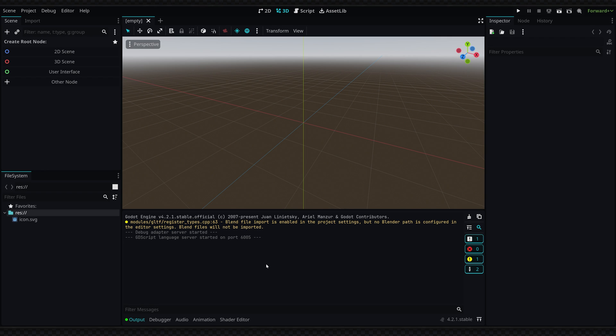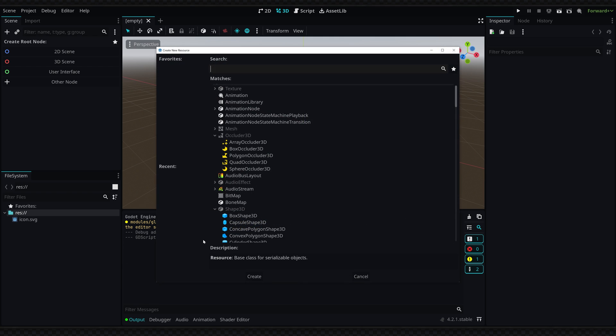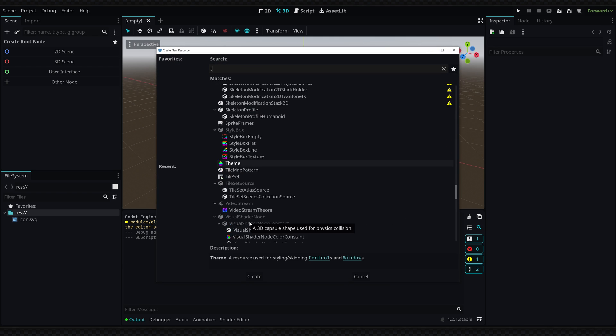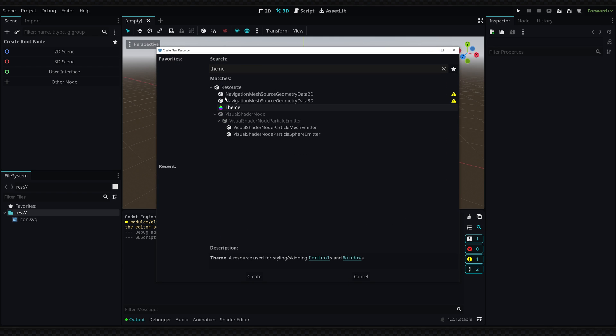If you'd like to create your own theme simply right-click in your file explorer, select new resource, and search for theme.